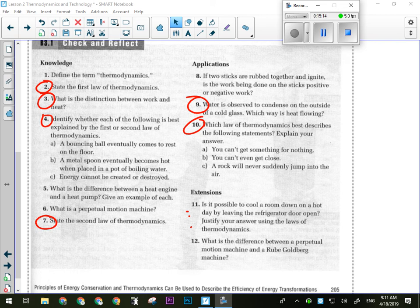Question 10: 'You can't get something for nothing' — first law, because we can't create energy. 'You can't even get close to getting something for nothing' — still first law. 'A rock will never suddenly jump into the air' — could be either law: second law because energy can't go from low to high, and first law because for a rock to jump into the air would involve creating energy.